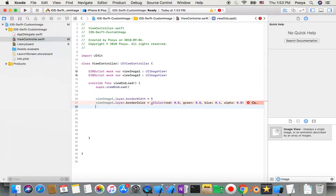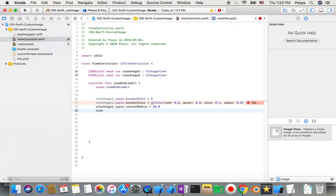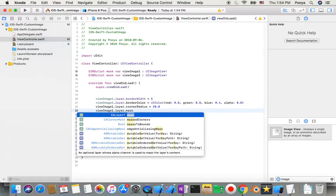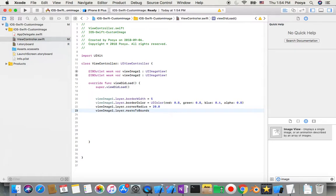I also want to make the corners not really sharp, so I say viewImage1.layer.cornerRadius = 20.0. And also when you do this you need to set layer.masksToBounds = true.